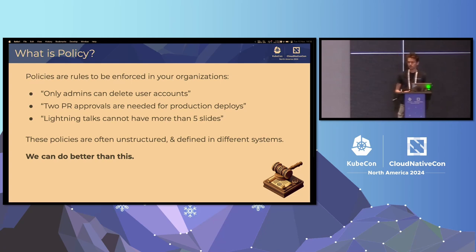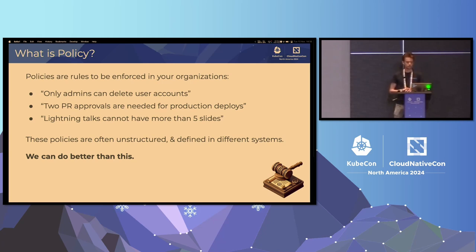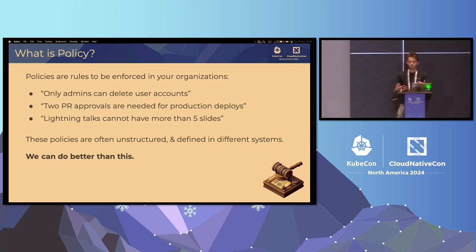For example, in an application it might be common to have a role where admins are only allowed to do certain actions within that application. Or in a cluster, you might put controls on who can deploy into which namespaces or can deploy certain types of resources. Hopefully these kinds of policies are familiar to you.